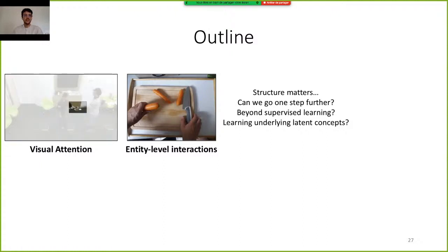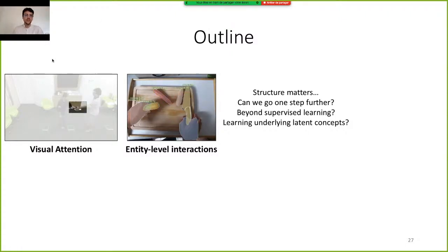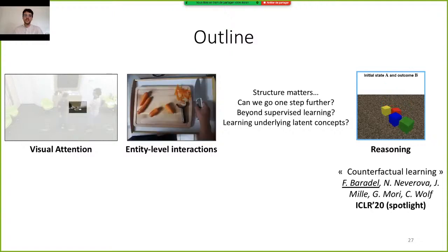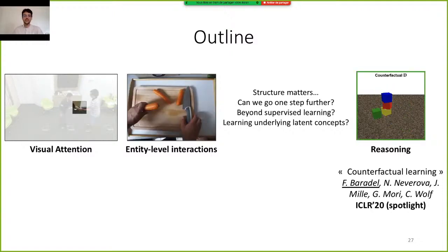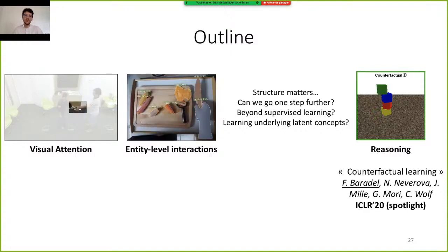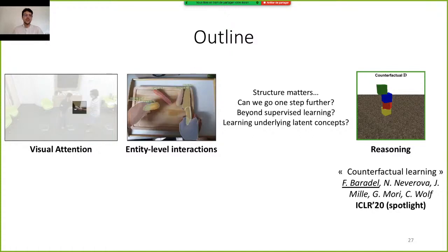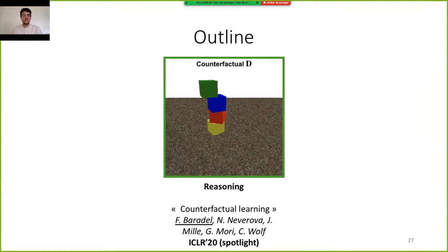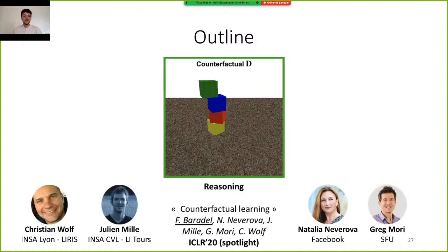So far, we have seen that structure matters and is a good way to improve video representation in supervised settings. But now the question is: can we go one step further and go beyond supervised learning by developing systems that are able to not only classify videos, but understand underlying latent concepts? In this last part, I will be presenting a paper called On Counterfactual Learning, recently published at ICLR 2020 as a spotlight presentation, in collaboration with Natalia and Greg.